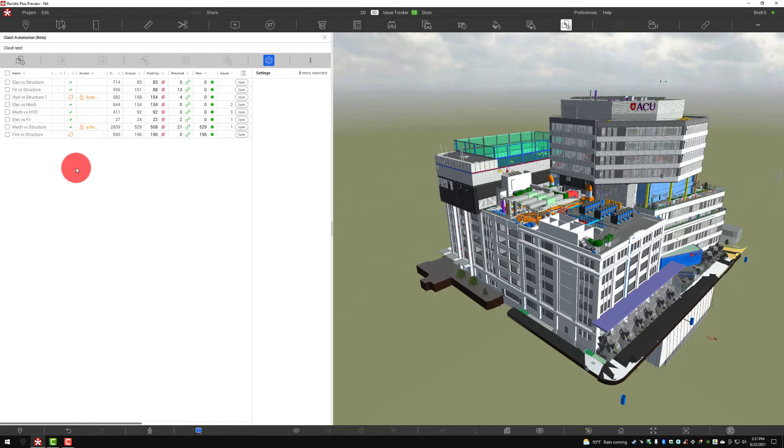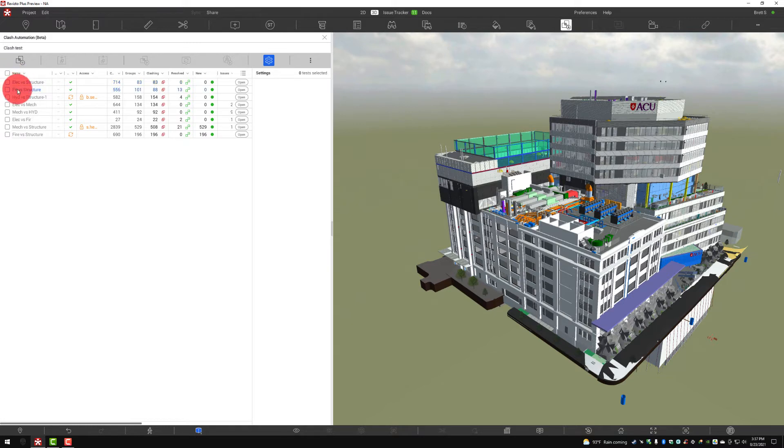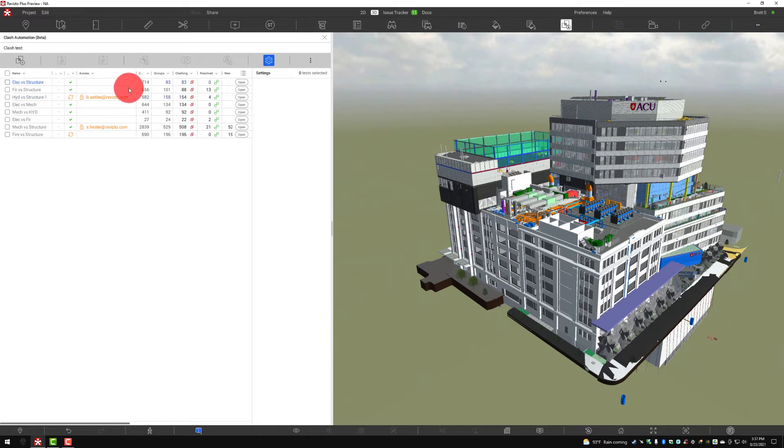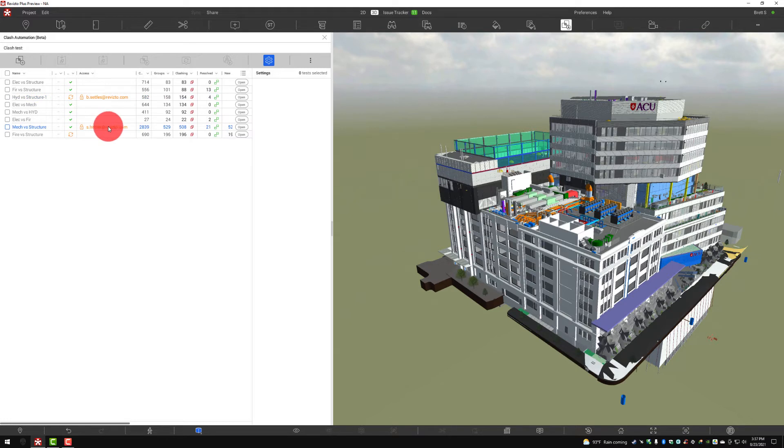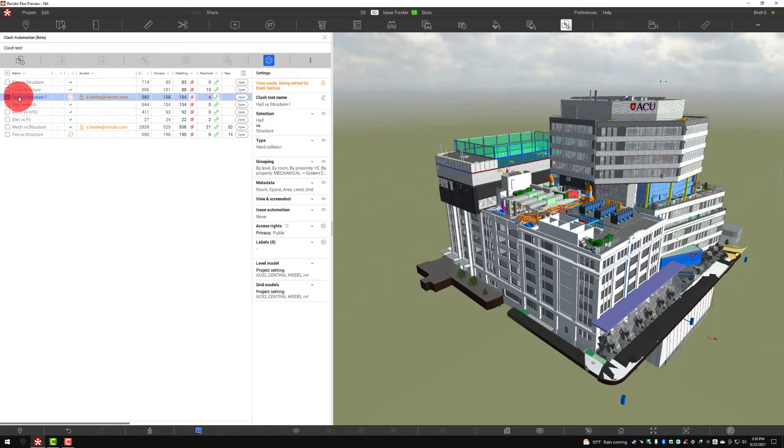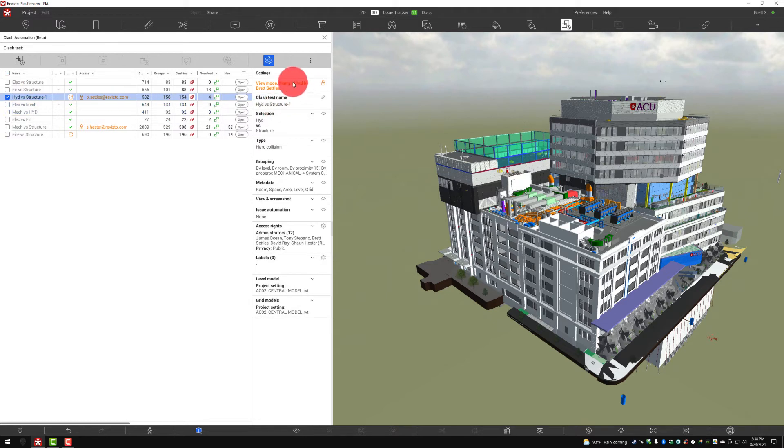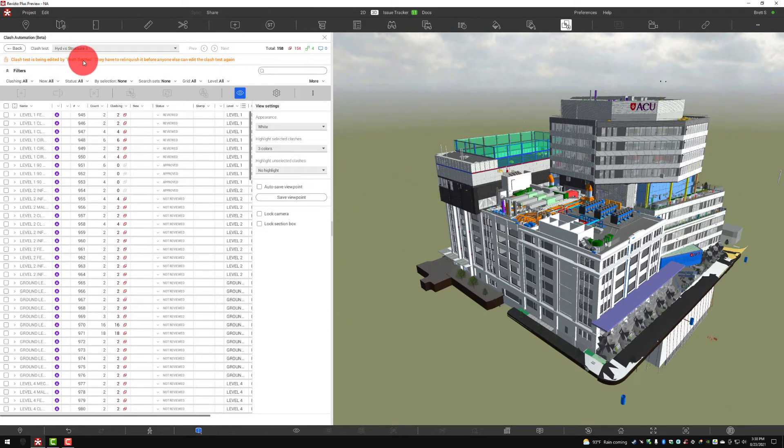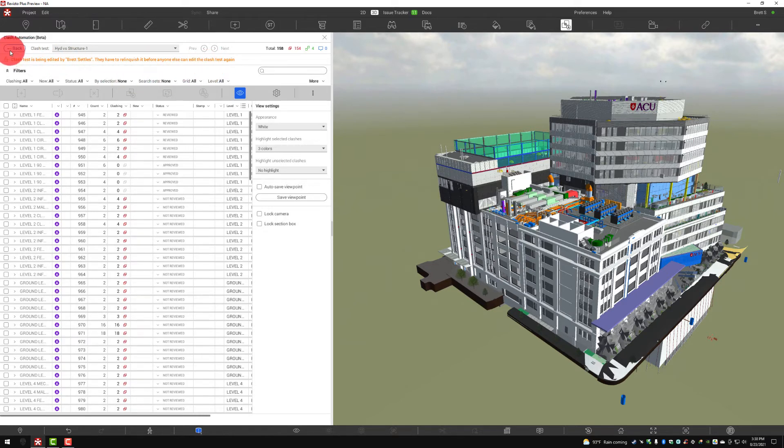There's a couple things to realize here. This is a little bit different than what we've had in the past. Each one of these tests can be generated by anybody that has the correct permissions. These tests can be checked out or checked back in by each user. Here you can see that I am using this Clash Test and Sean is using this Clash Test. If I select this test, I can see here that it is being edited by myself. When I go into this, here we can see that Clash Test is being edited. There are warnings all over about who has each Clash Test out.